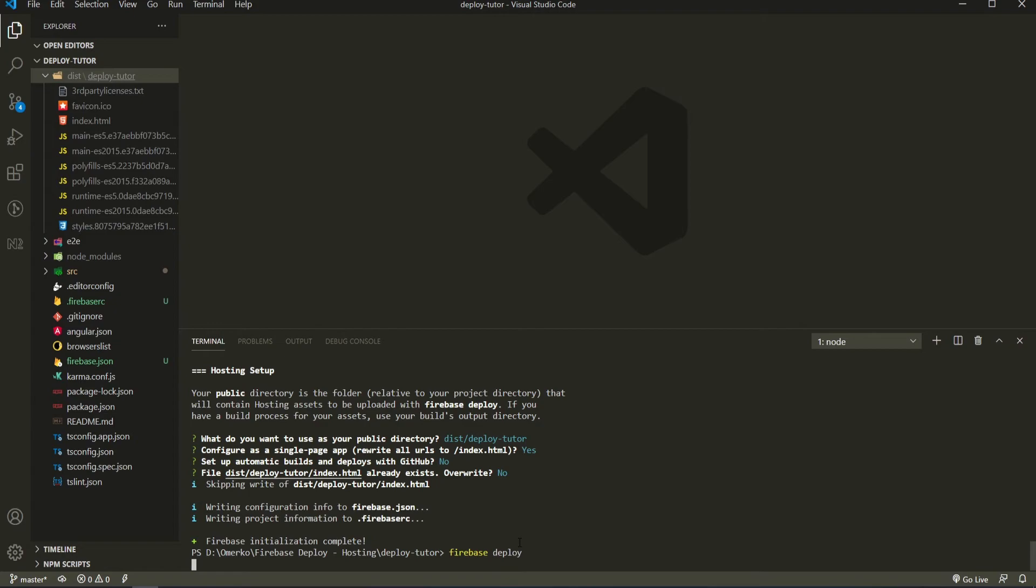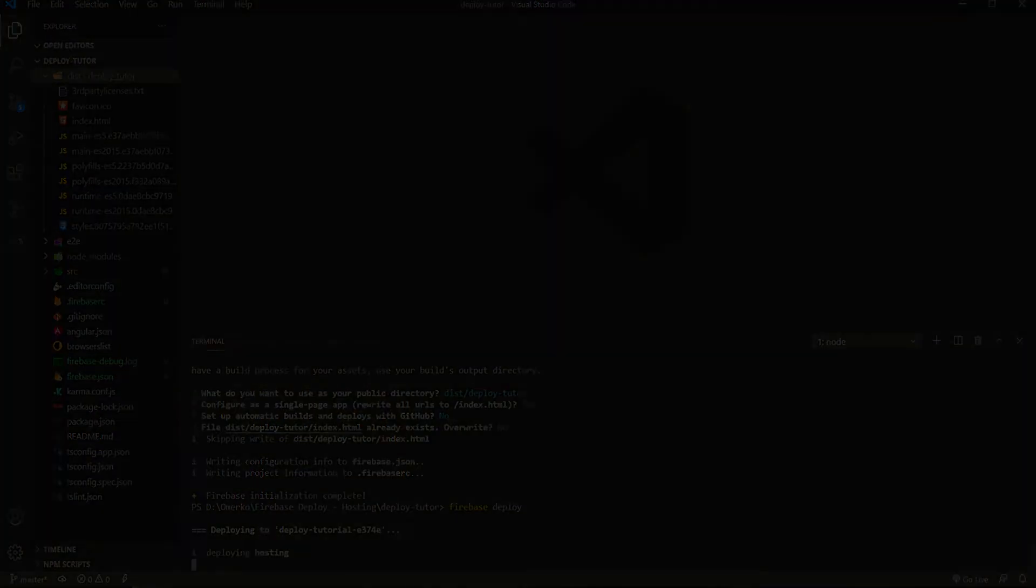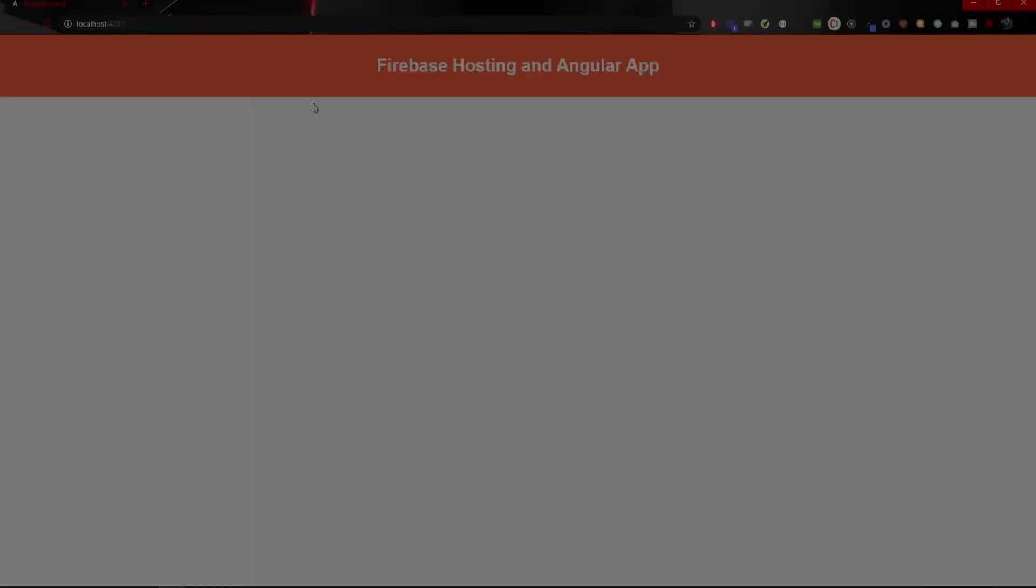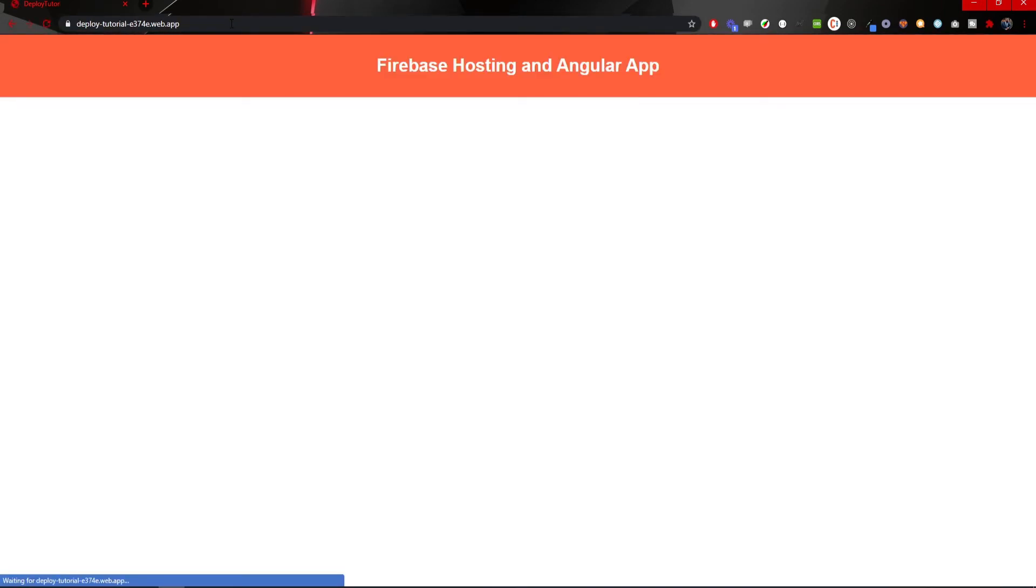This could take some time depending on how big project is. On my side, it won't take much. Now that is finished, we could see here that deploy is completed. This kind of success message. Now I could simply copy this hosting URL here. So control C to copy. And now in my browser, this is my localhost, right? I will copy here my hosting from Firebase and I will hit enter.